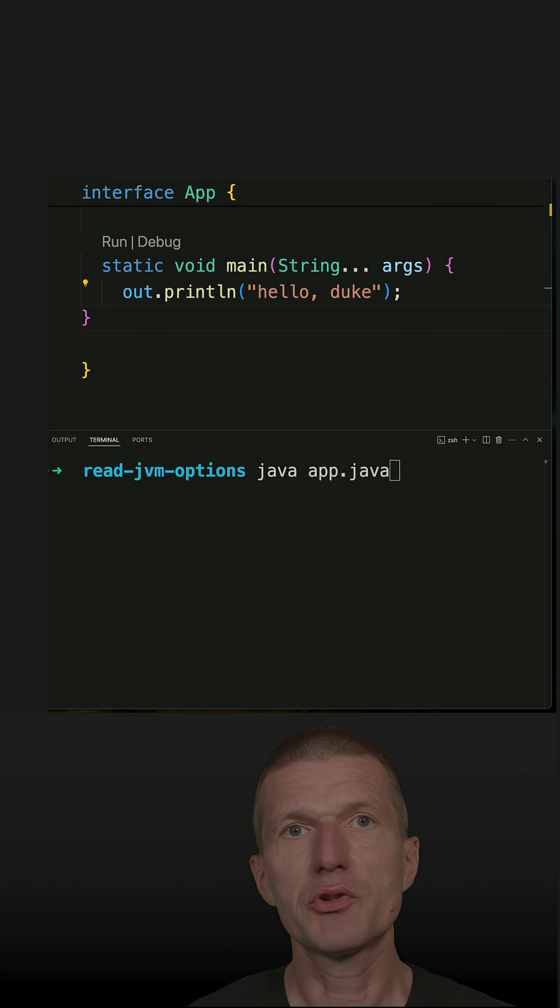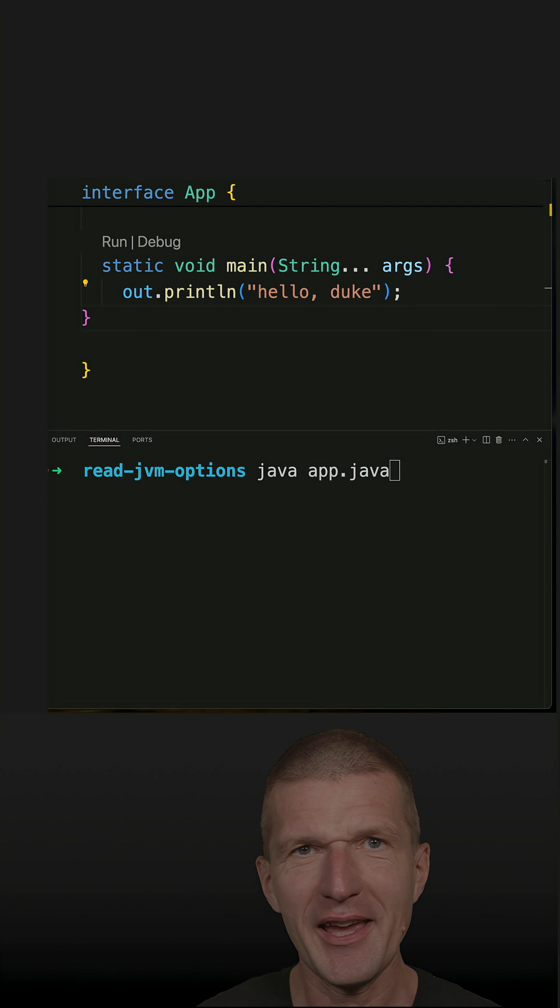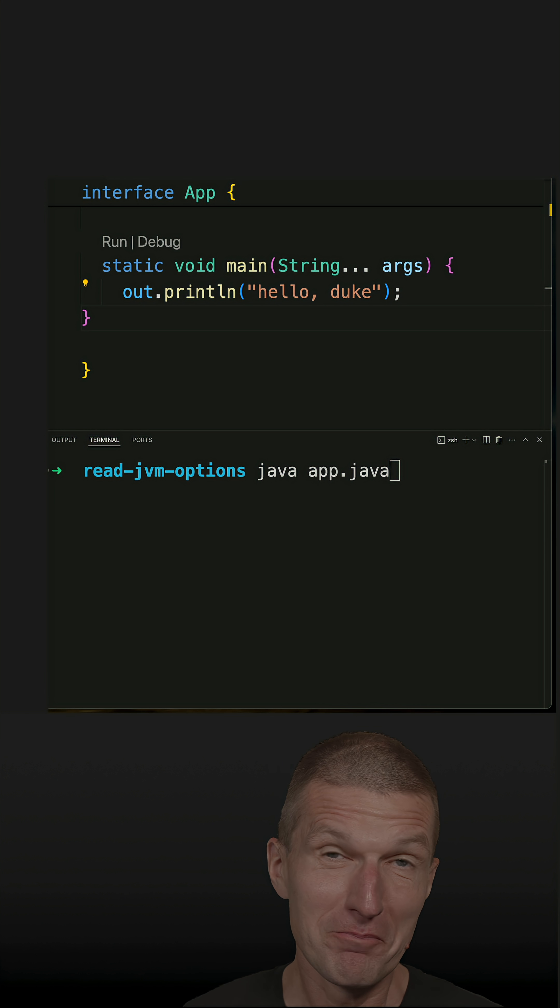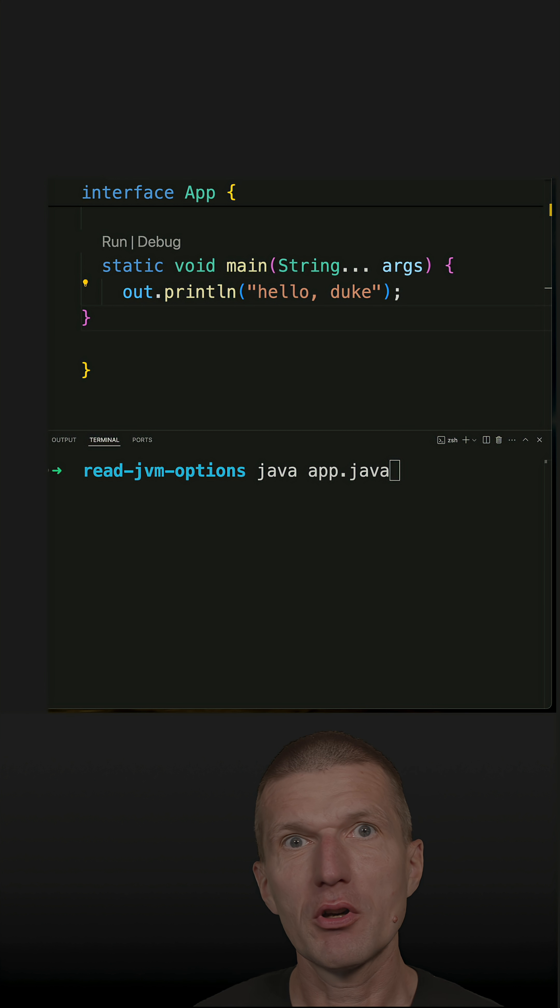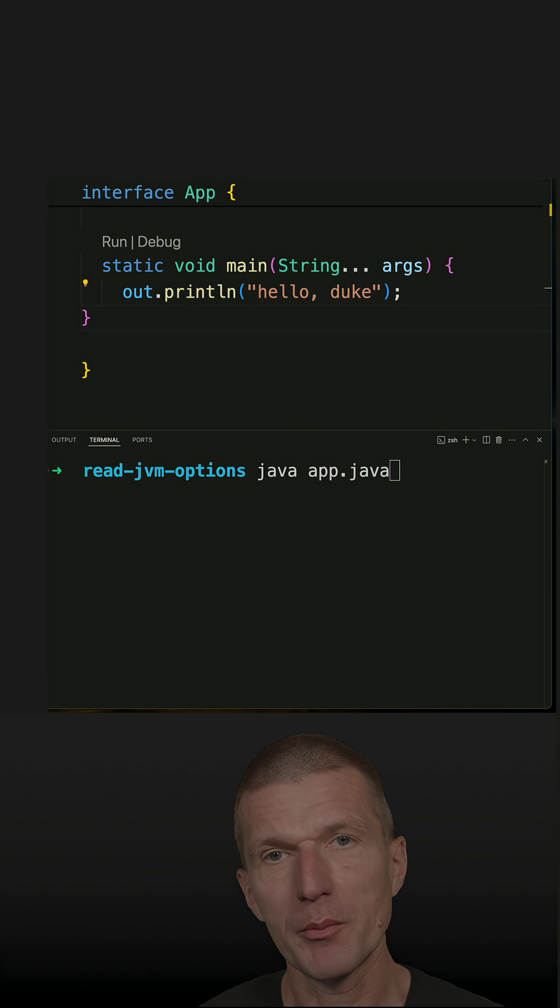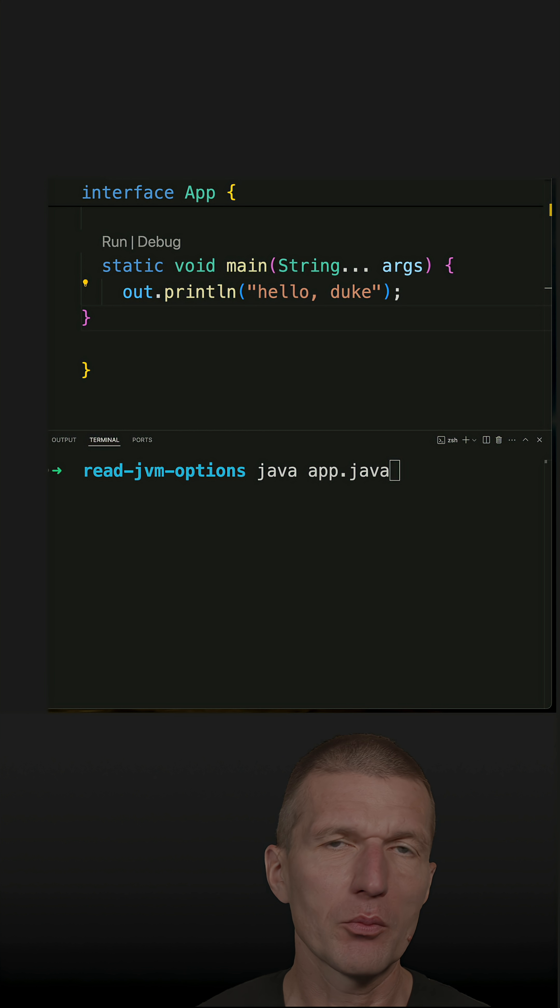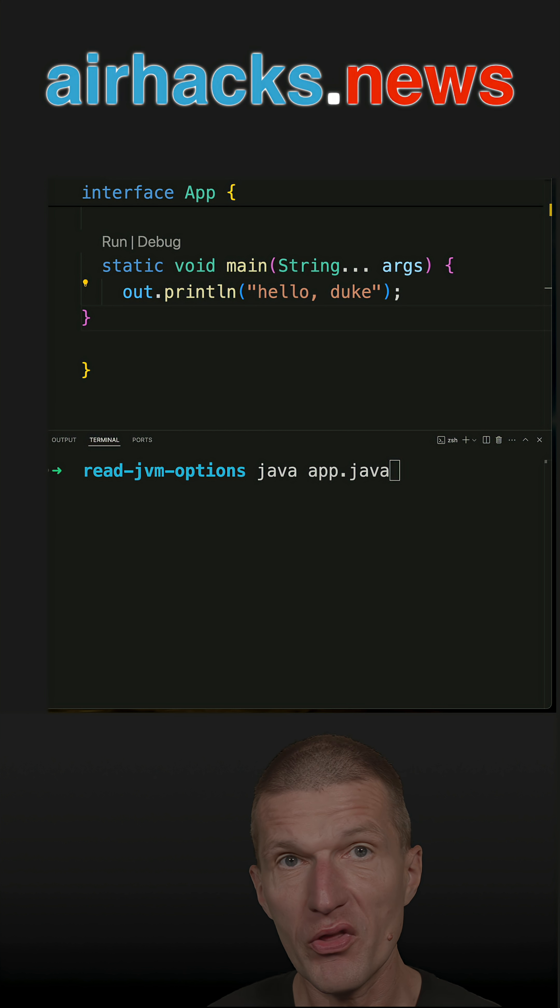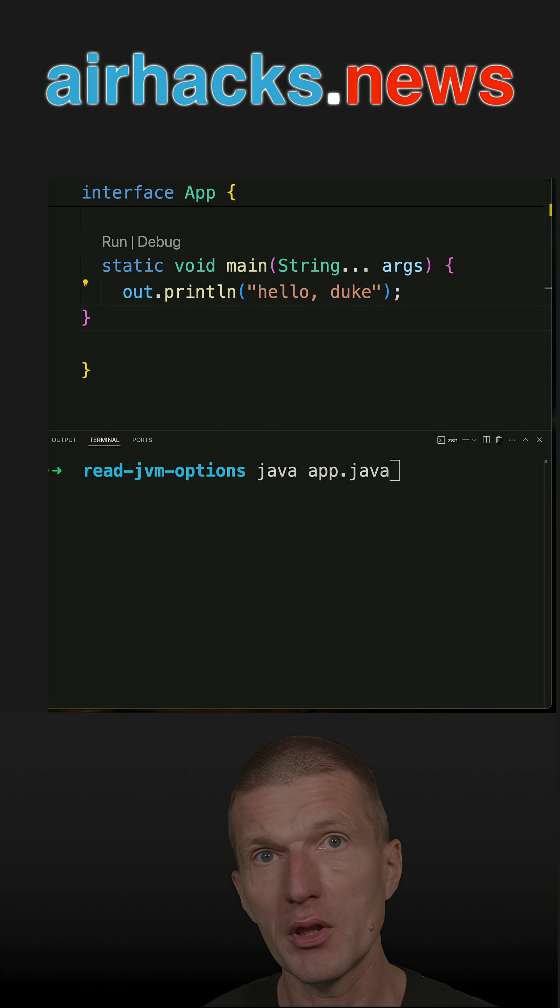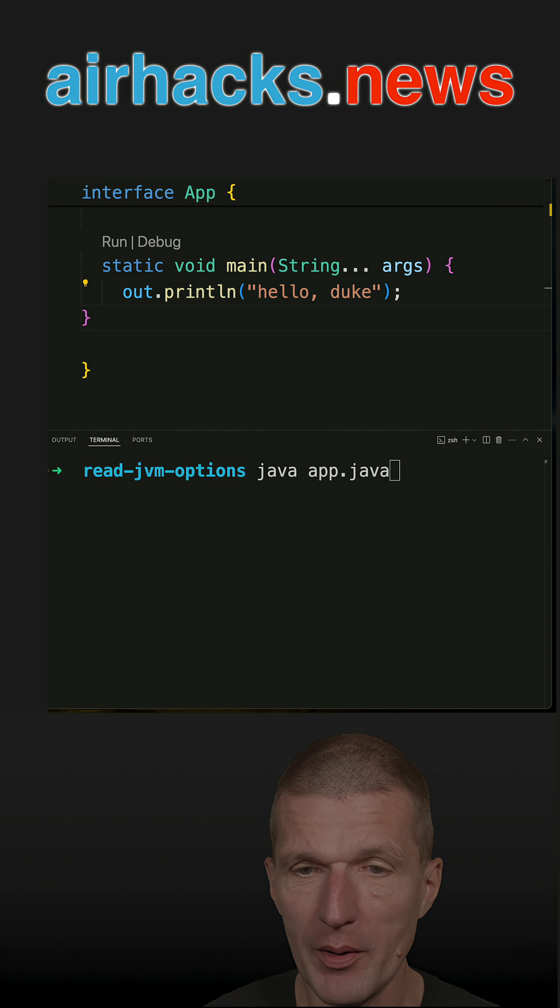In a recent short, I used the print-flags-final flag to list all the JVM parameters. But what if I would like to get the list of arguments from within a running Java application?